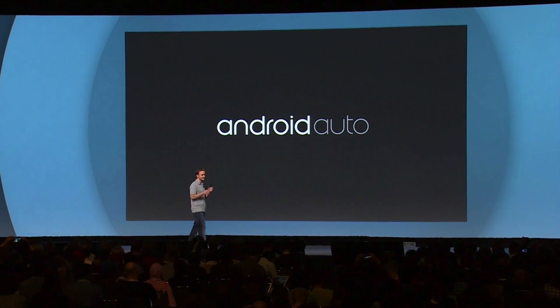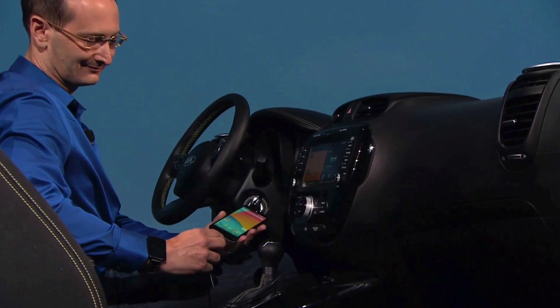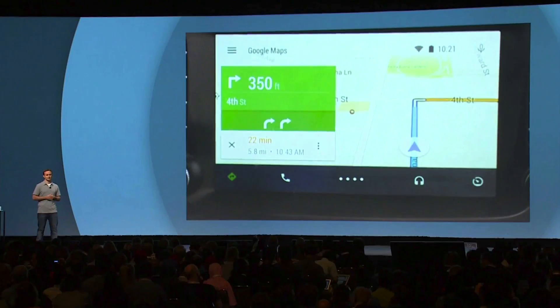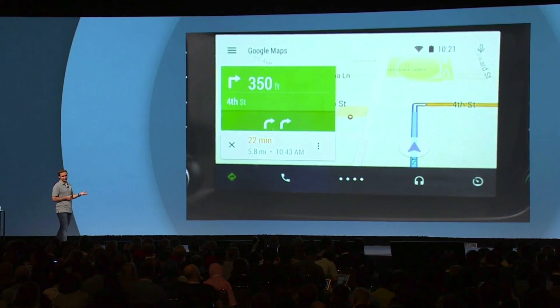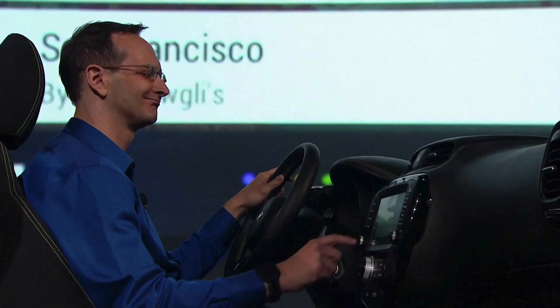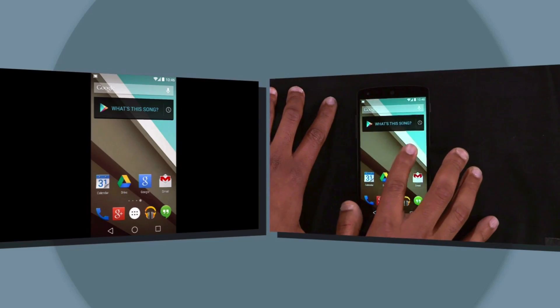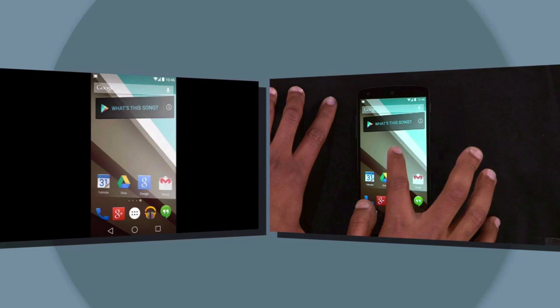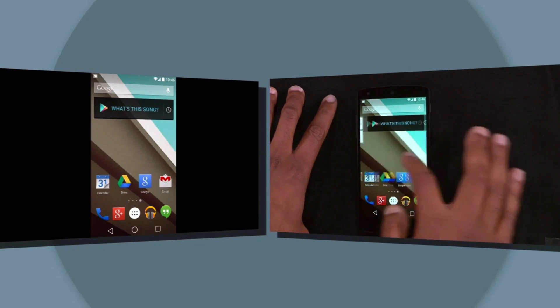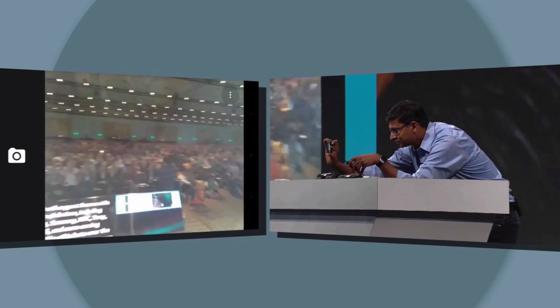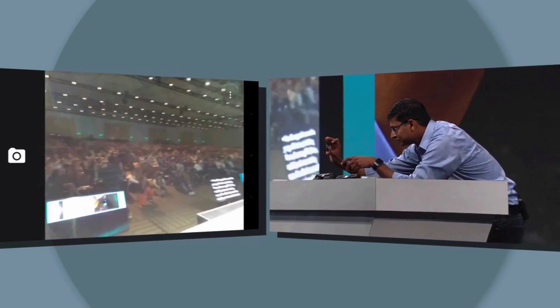Android Auto is basically going to be something similar to CarPlay from Apple — it's bringing Android to your dash. They already have a lot of manufacturers on board and you'll start to see cars running it by the end of this year. Also, with the Chromecast — one of my favorite devices of 2013 — you'll now be able to broadcast whatever is on your phone display to your Chromecast, mirroring whatever you're doing on your phone to your big screen.